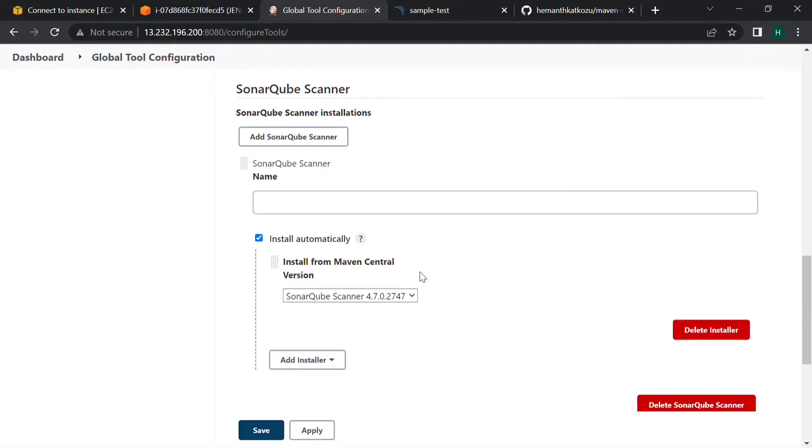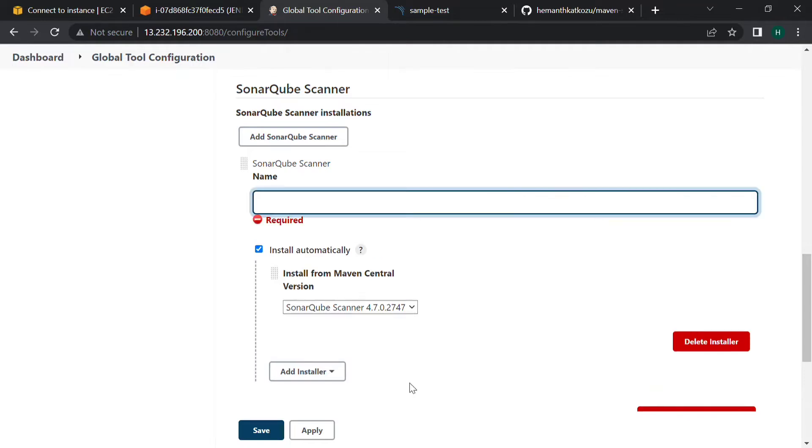Here we need to install SonarQube scanner in the server where Jenkins is present, but we can also directly download from Jenkins tool as well. I am using this option to install automatically. Give some name for this SonarQube scanner.